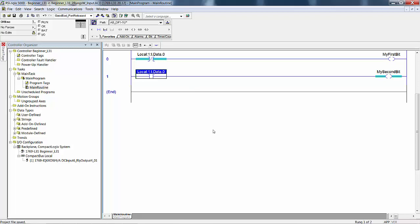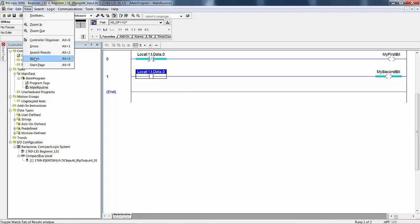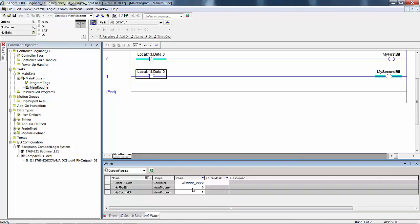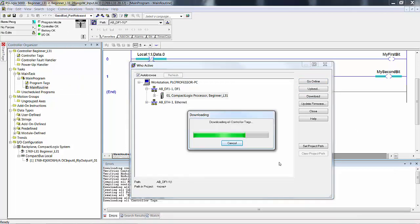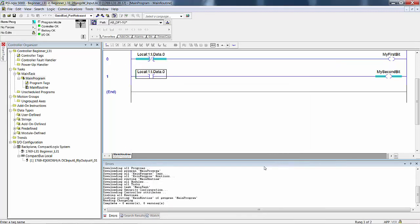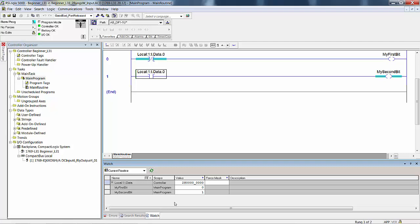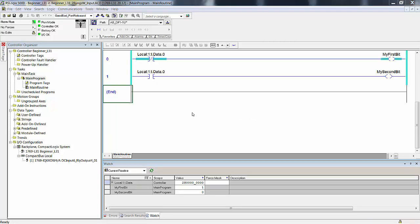Make sure all of your input devices are off and then open the watch panel — remember, View > Watch. Drag this up a little bit so you can see these two tags. We're offline right now, so in the manual I had you download and go online. Select the processor, download. Notice that down below the watch panel reverted to errors — this always happens when you download. Complete: zero errors, zero warnings. Even though there are no errors or warnings it still pops up. Click on Watch to go back to the watch panel. Now we're downloaded and you were told to be in run mode with both bits off.